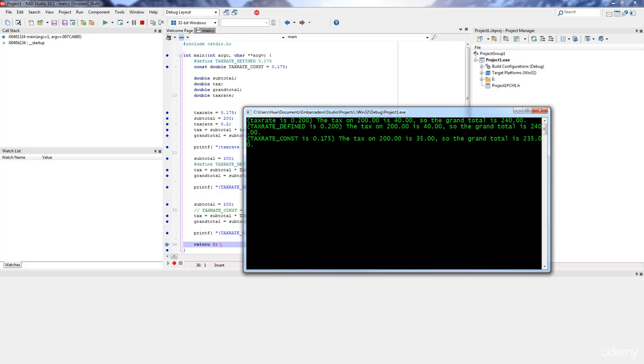So you can see importing a simple one file C program like this really couldn't be easier. But if your project contains more than one source file, there's another step you'll need to take.